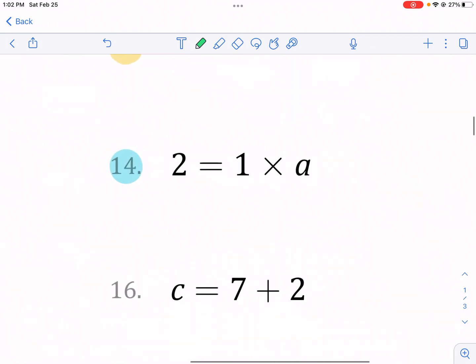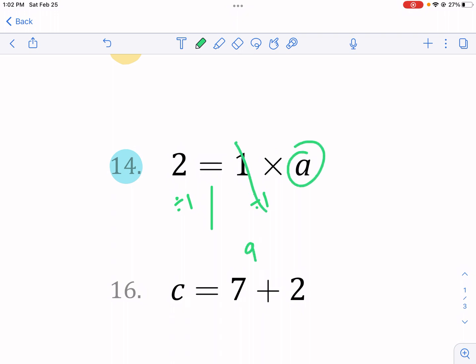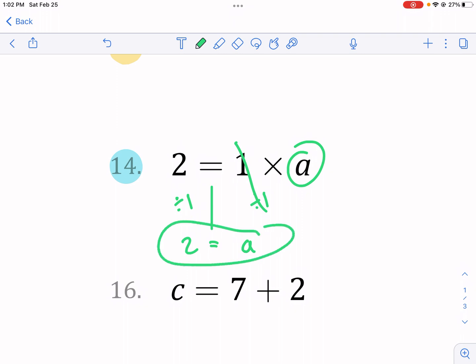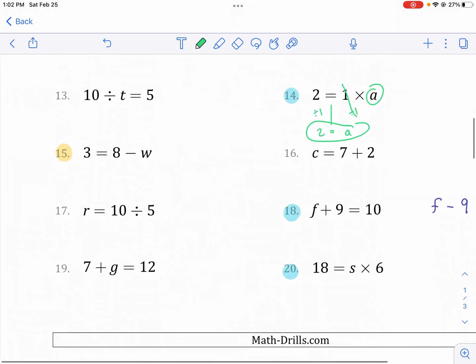Let's move on to number 14: one times a equals two. We know that's going to be a equals two. But let's show the process. We have times by one; we want to undo that by dividing by one on both sides. These cancel each other out and we're left with just a. And we have two divided by one, which is just two. So a equals two is my answer to number 14.